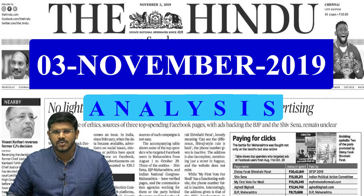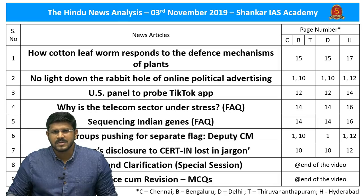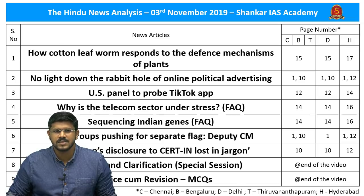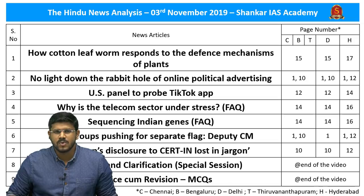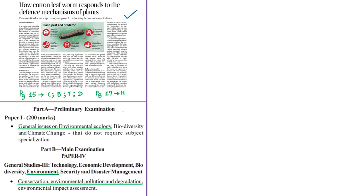This will also provide clarity to our viewers on various issues. The list of news articles selected for today's analysis and the page numbers in five different editions of The Hindu newspaper are displayed. The link for the handwritten notes and the timestamping of the displayed articles are provided in the description box, and for the benefit of smartphone users the timestamping is also provided in the comment section. Now let us move on to the analysis of the first news article.